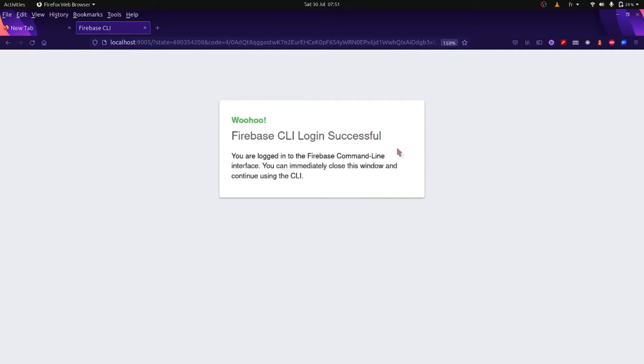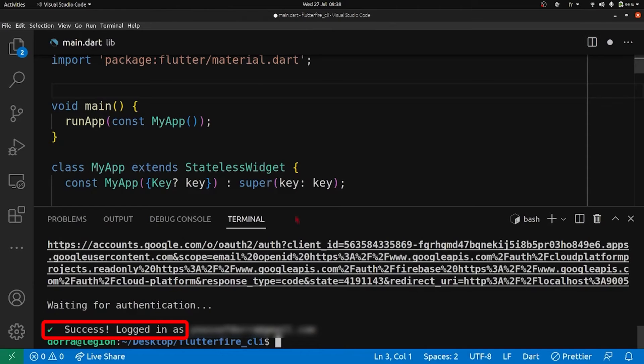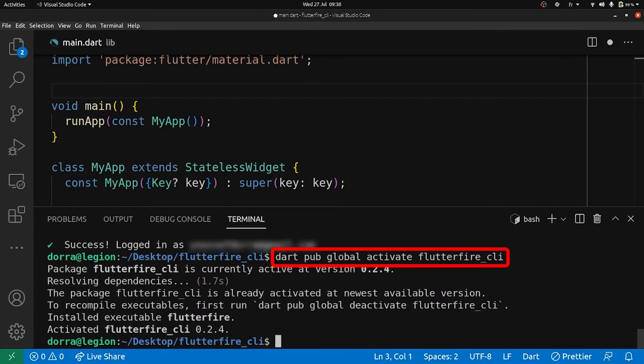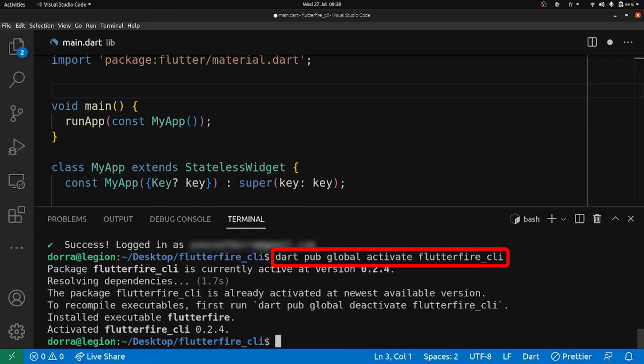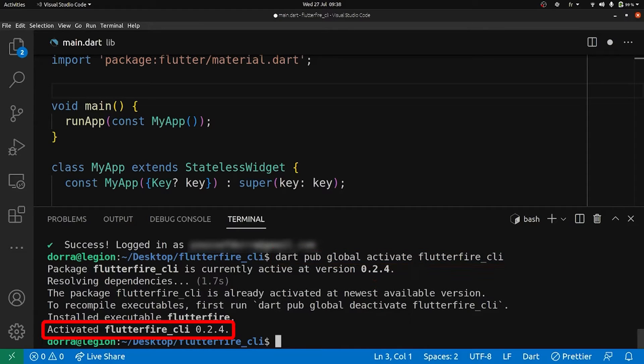And the login was successful. Okay, so back into our terminal, yes we are successfully logged in. Now we need to install the FlutterFire CLI, so I'm going to type this command: dart pub global activate flutterfire_cli. All right, great.